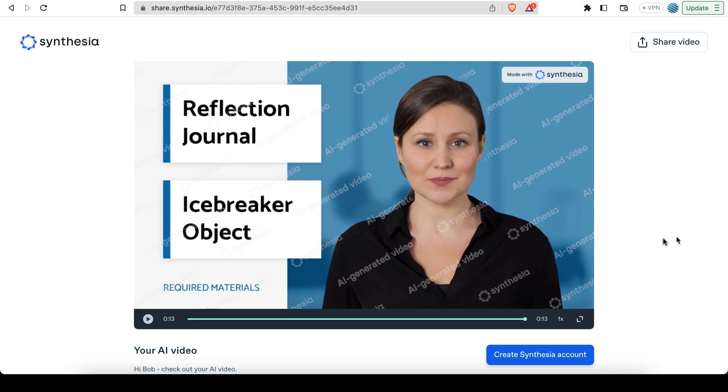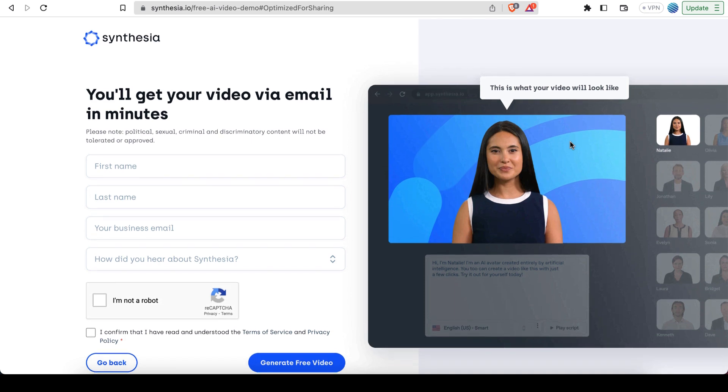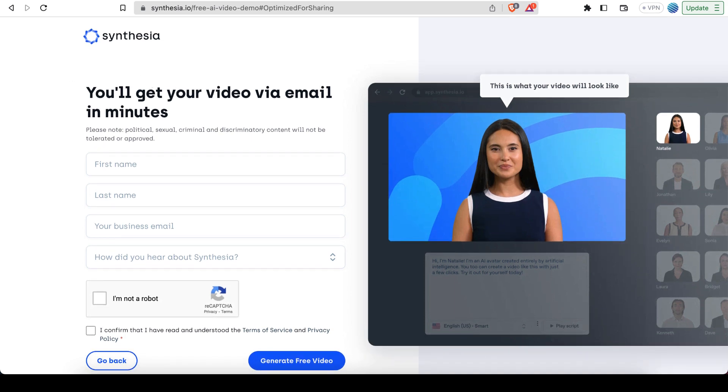Oh, and as a side note, if you want more flexibility with this, and you want to remove the watermarks, you'll have to sign up for an account. So let's just see how much it costs for an account on Synthesia.